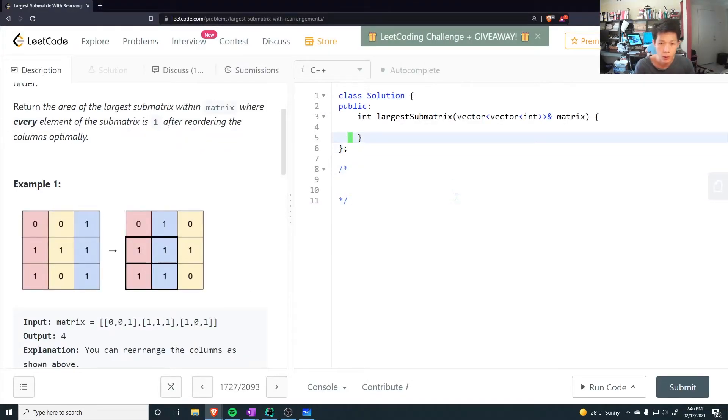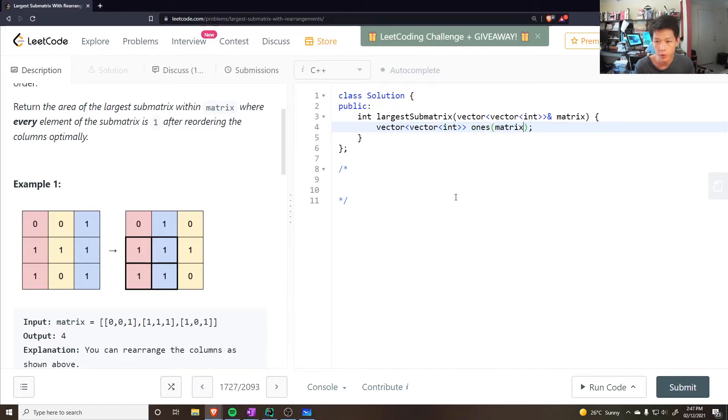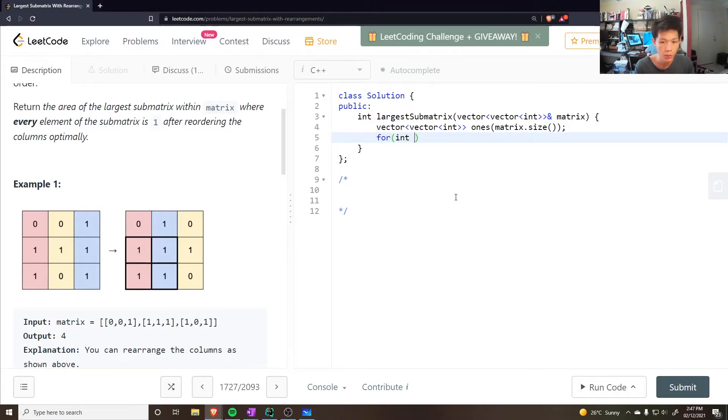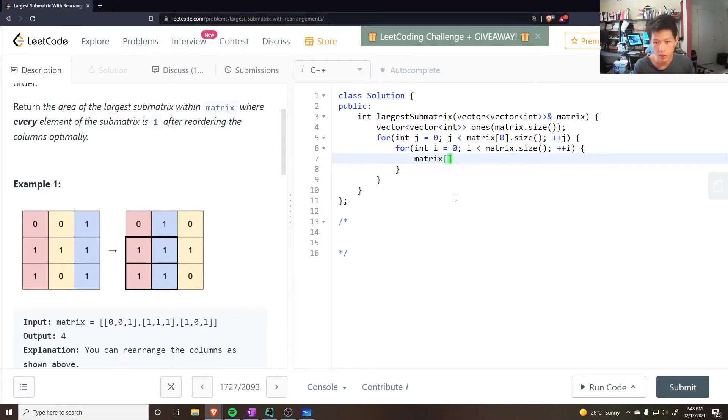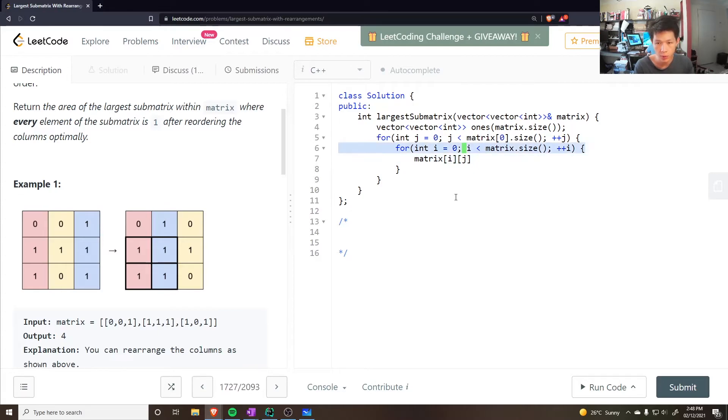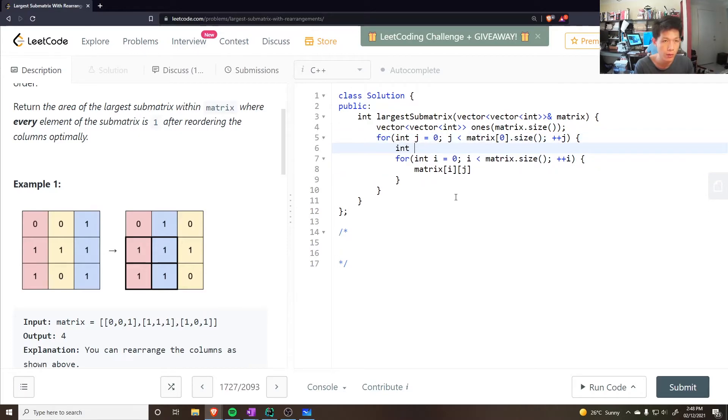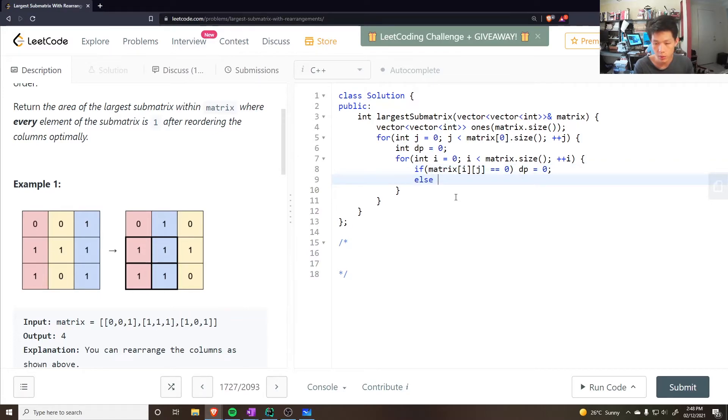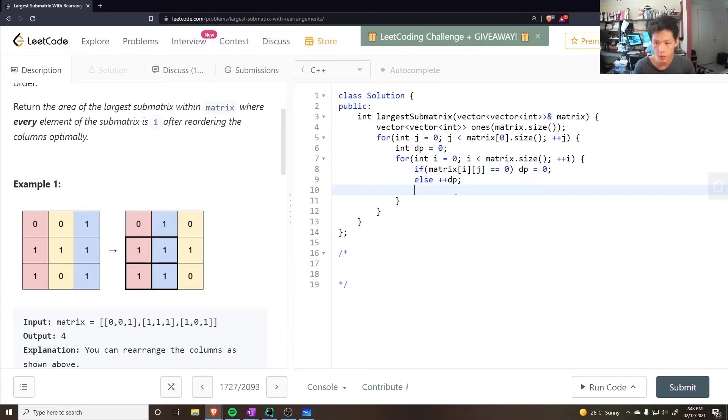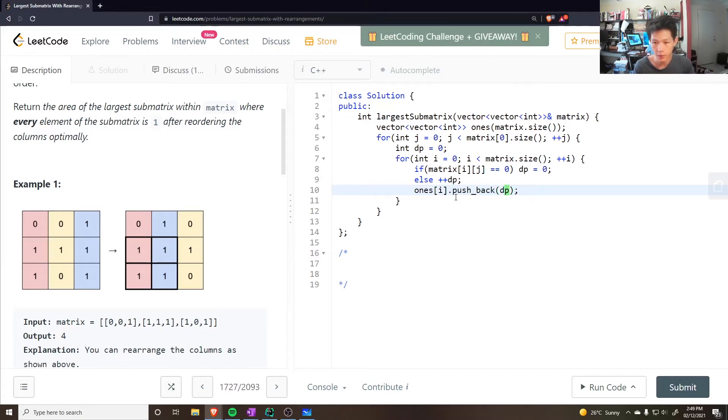So I want a bunch of vectors, a vector of vectors, let's call it ones. Number of rows would be matrix.size. Then I want to go through each column one at a time, and then go through each row at a time. So matrix i j will give us the current value in the column we're looping through, and keep track of, let's call it dp0. If current value is equal to 0, I want dp equal to 0, I also want plus plus dp. We restart the count, and then set ones at the current row, dot pushback, the current dp value.